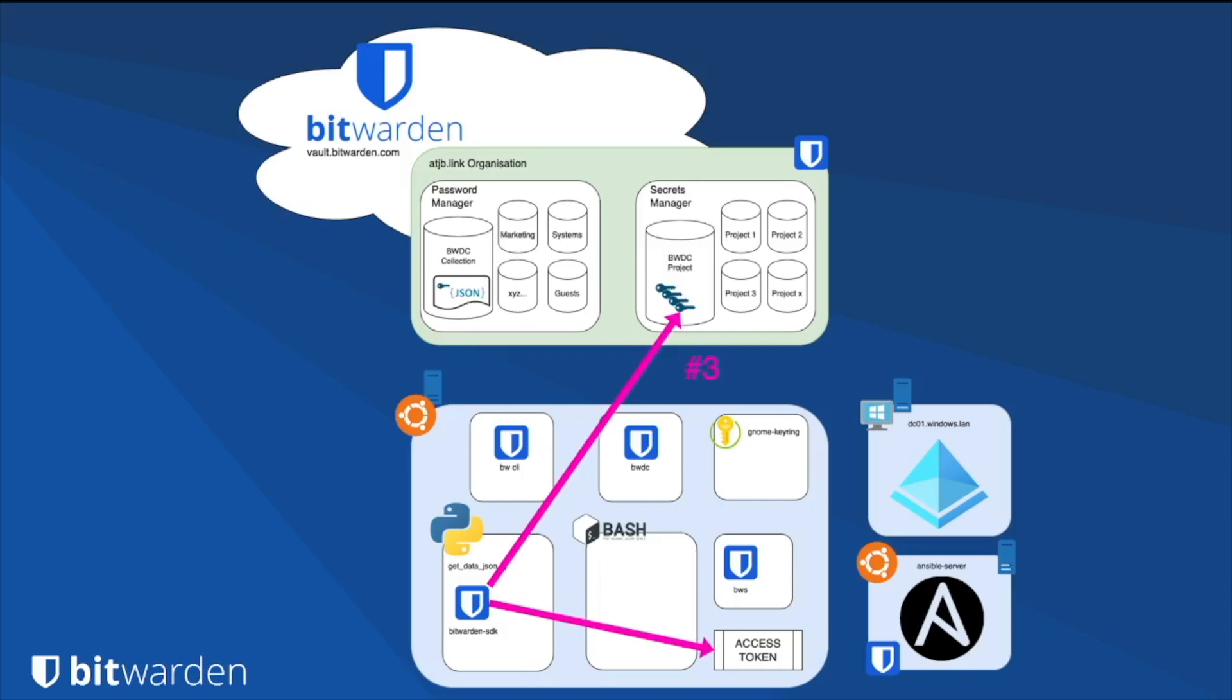With the MP now available, the BWCLI binary can now log in to the password manager vault as that service user and download the data.json, deploying it to a location available to the Bitwarden Directory Connector.